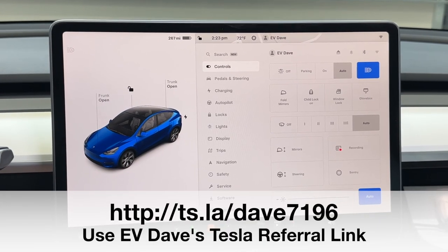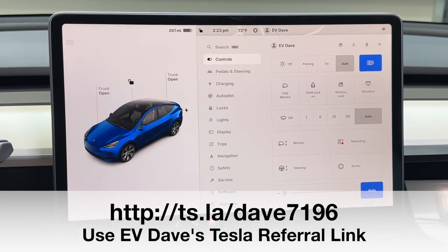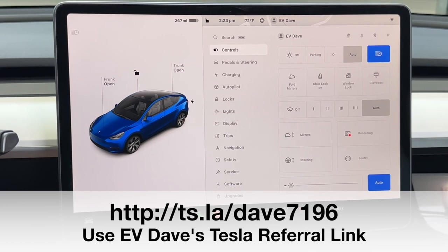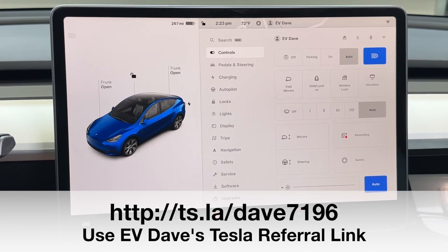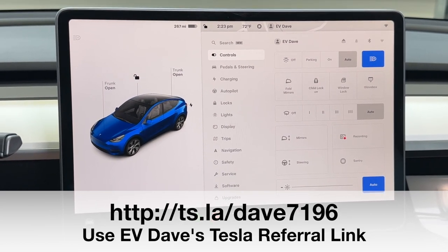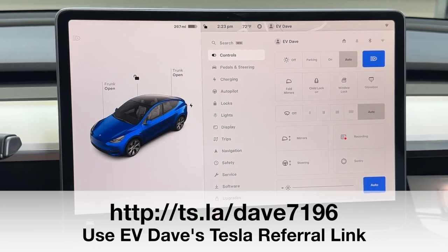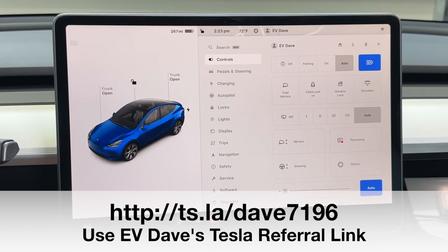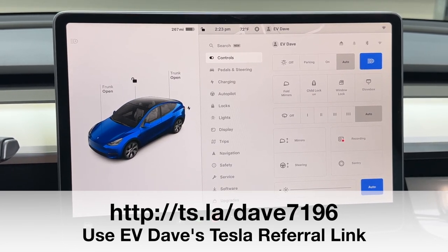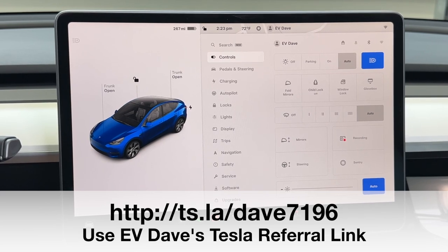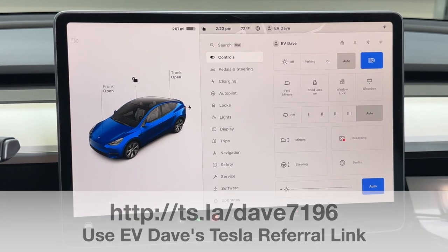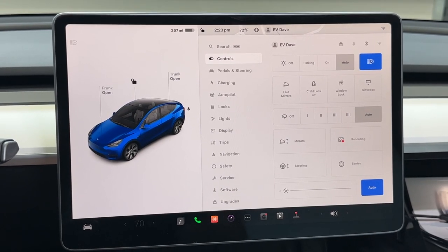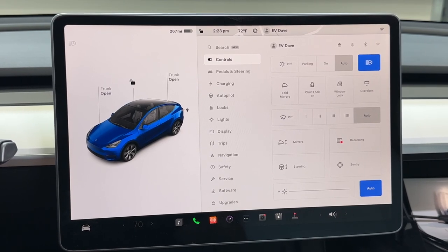The Tesla referral link shown here at the bottom of the screen. If you have someone wishing to buy a Tesla and you want to share my referral link with them, I will turn any points I get into more supercharger miles and bring you more Tesla stuff out on the road. Thank you for watching. I'll look for you again and take care.